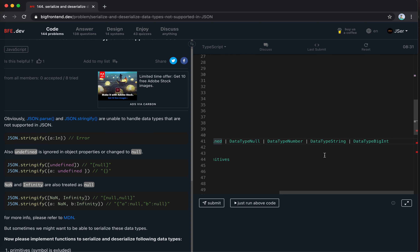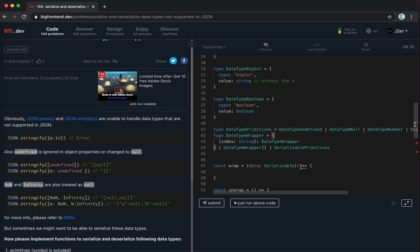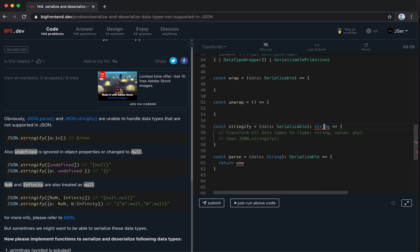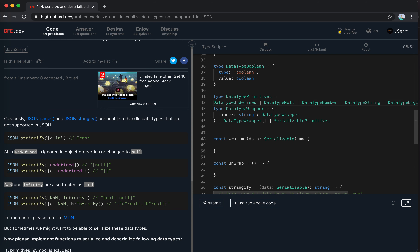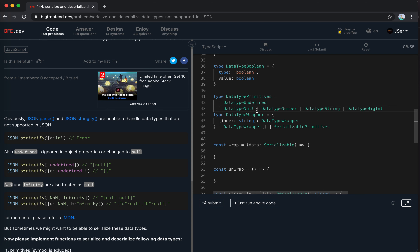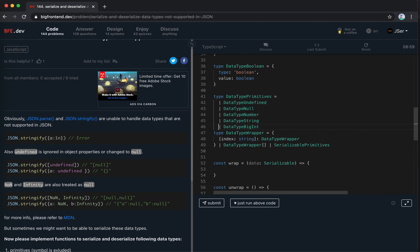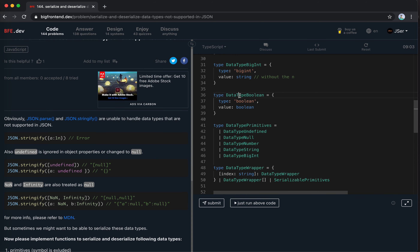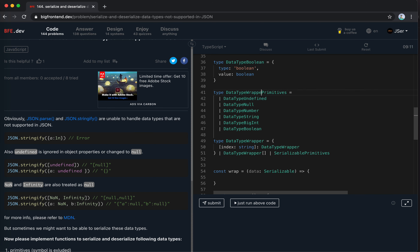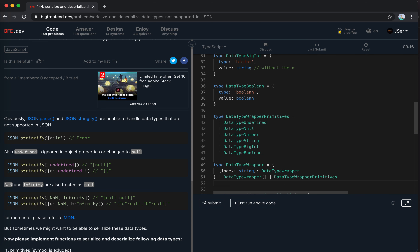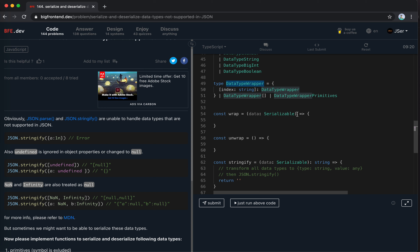Let me define DataTypePrimitives as the union of undefined, null, number, string, BigInt, and boolean data types. Then DataTypeWrapper equals DataTypePrimitives or the object/array wrappers. The wrap function takes serializable data and returns a DataTypeWrapper. The unwrap function takes a DataTypeWrapper and returns the original serializable value.